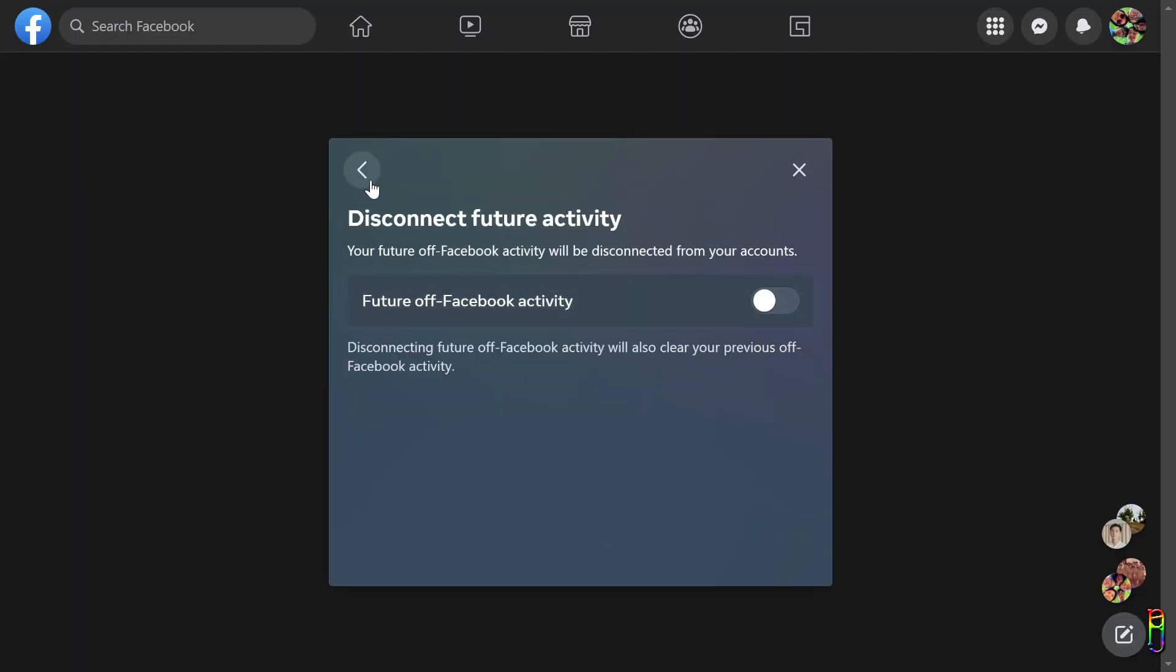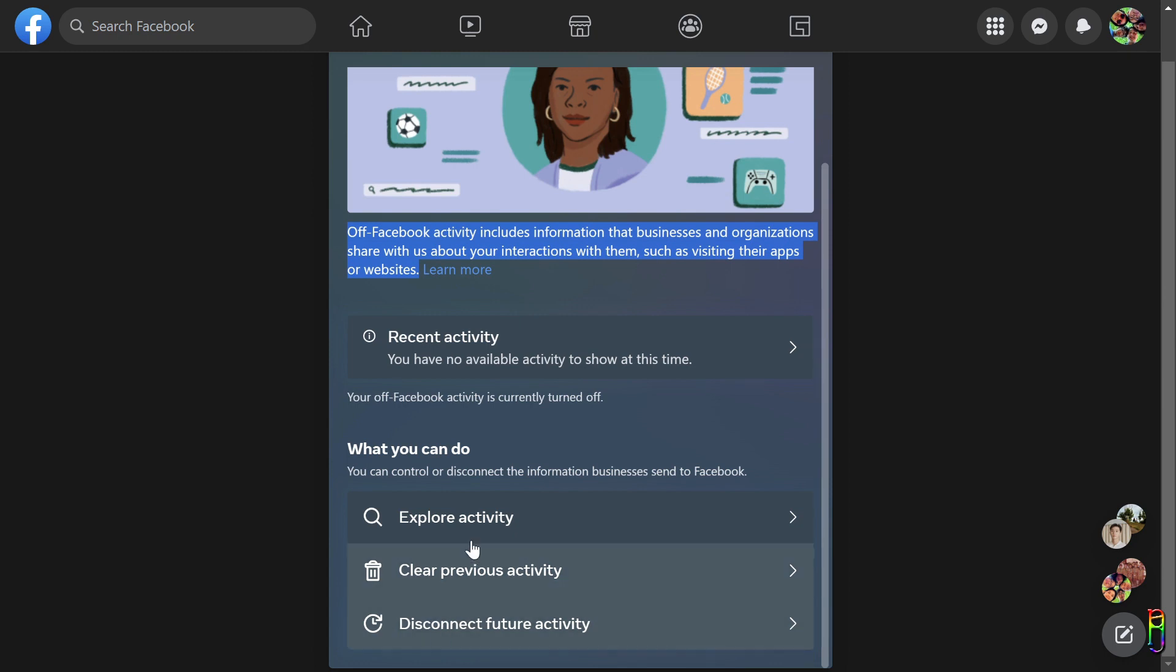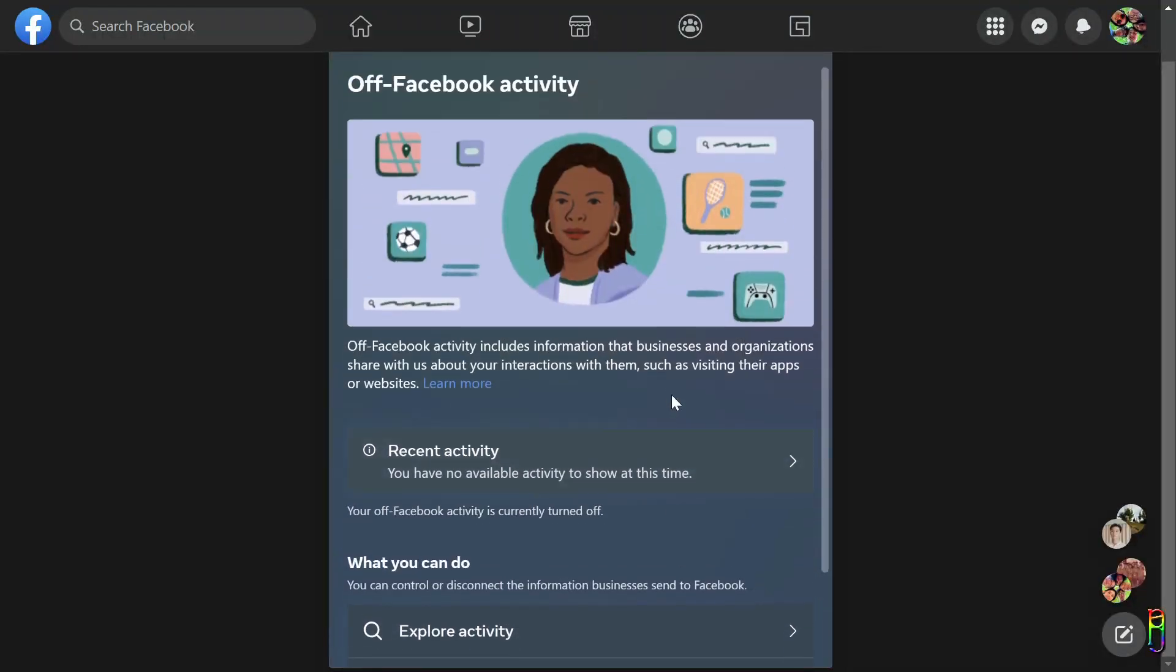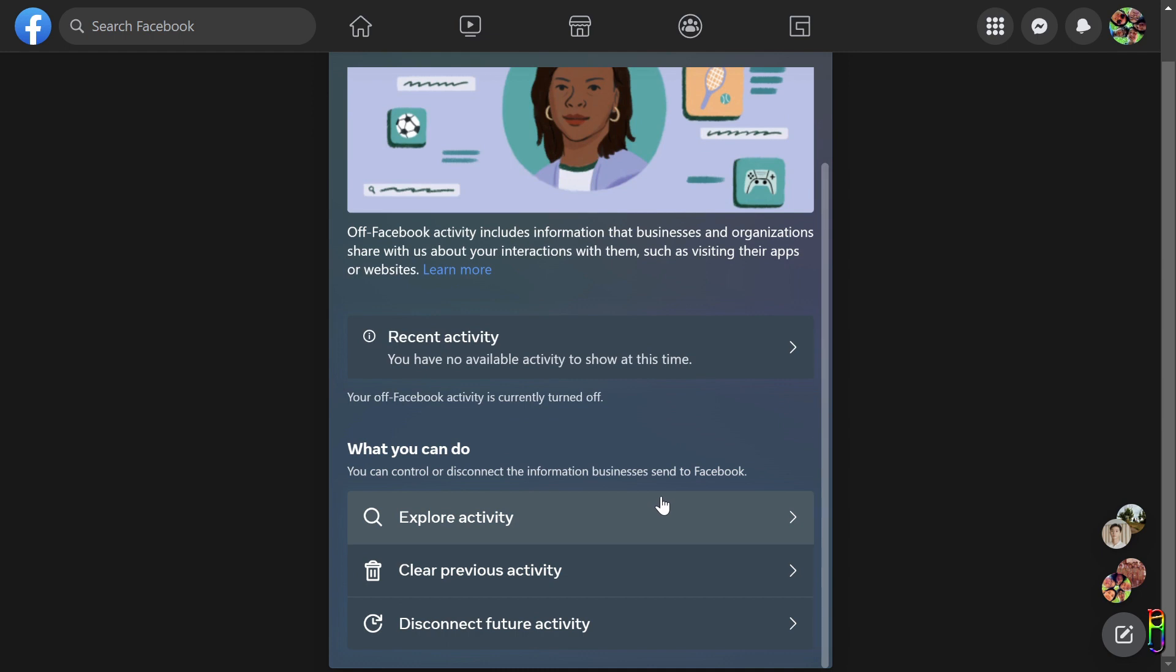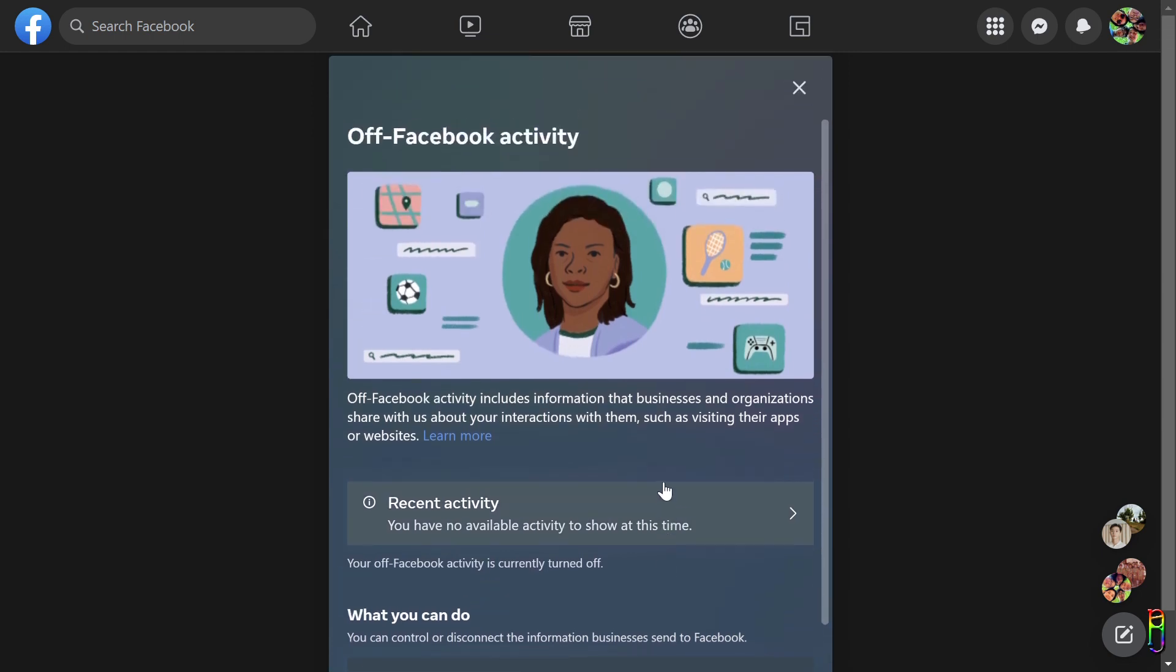To be on the safe side, and if you value your privacy, I highly recommend that you turn this off. Facebook should just be about Facebook. It should not be snooping on what you do outside of Facebook.